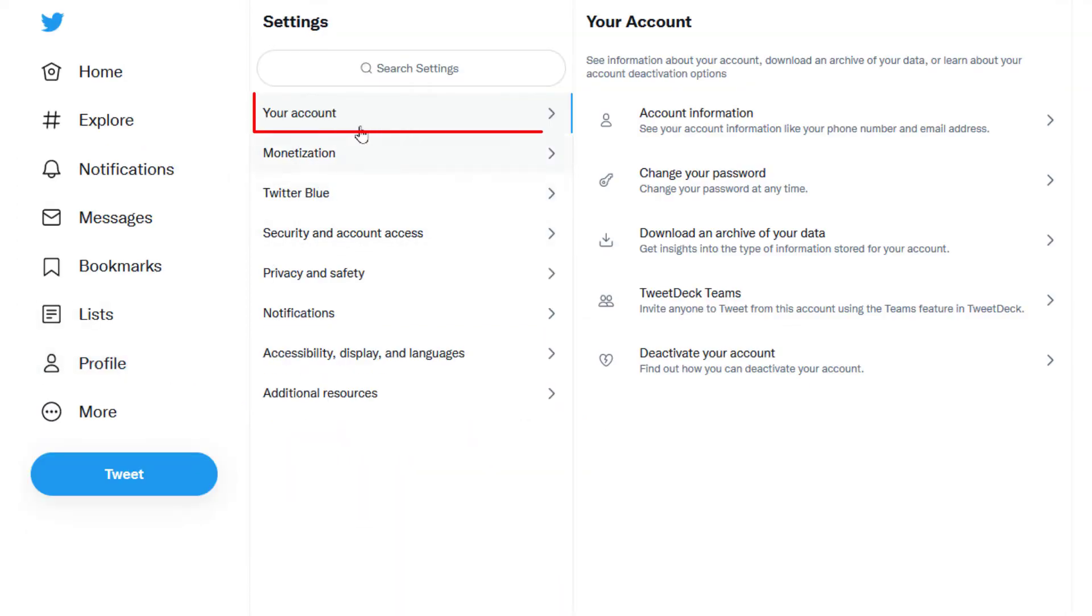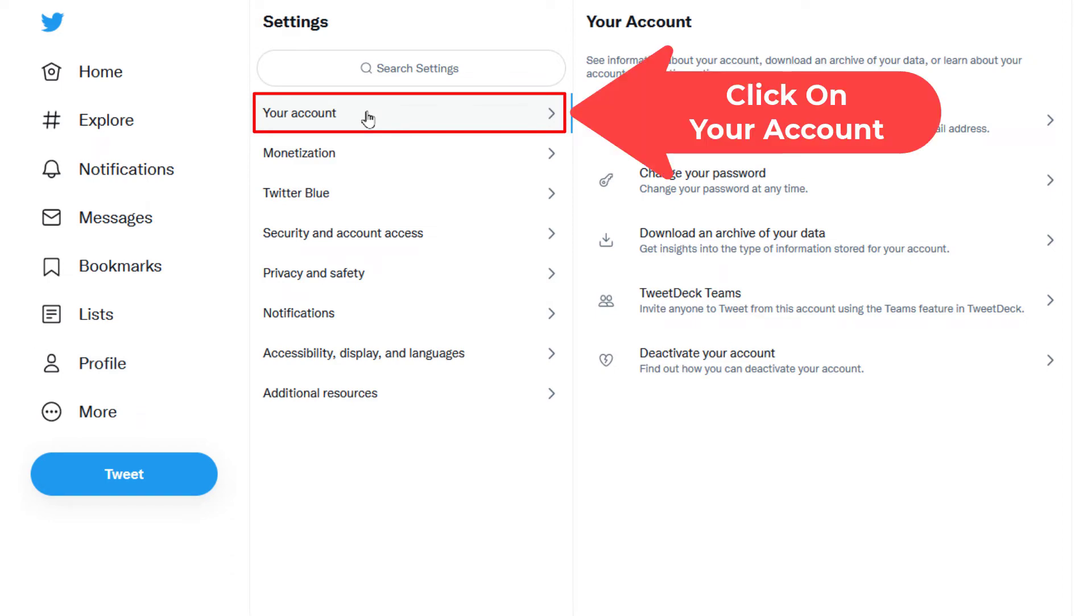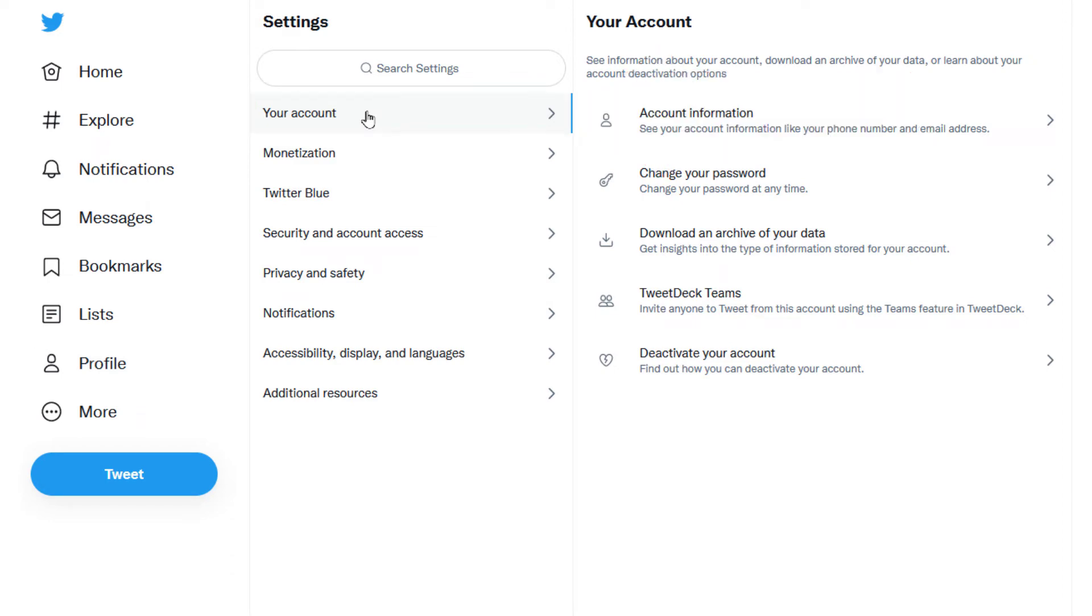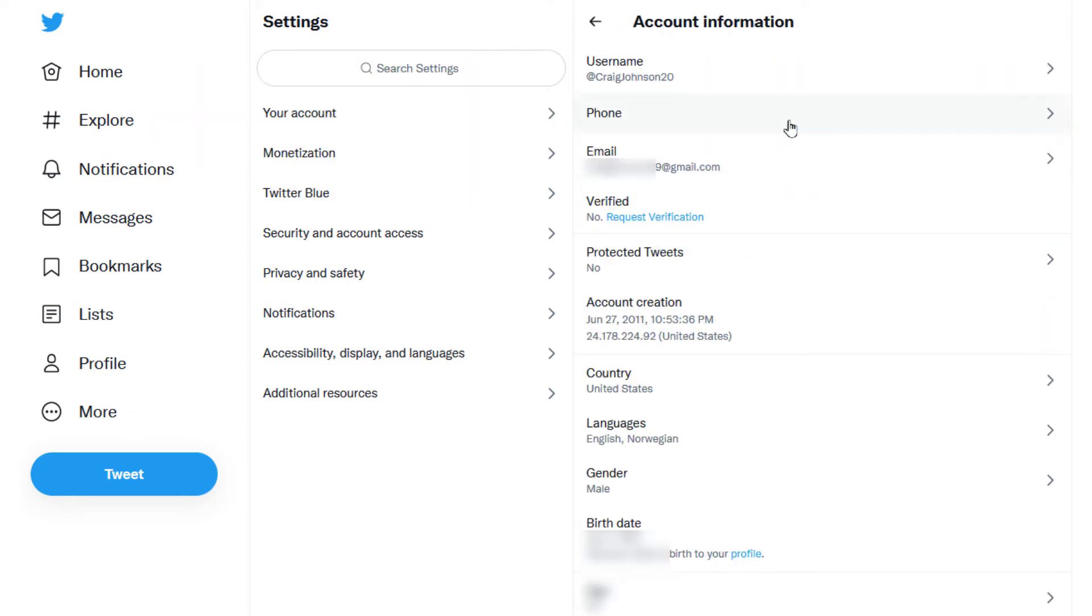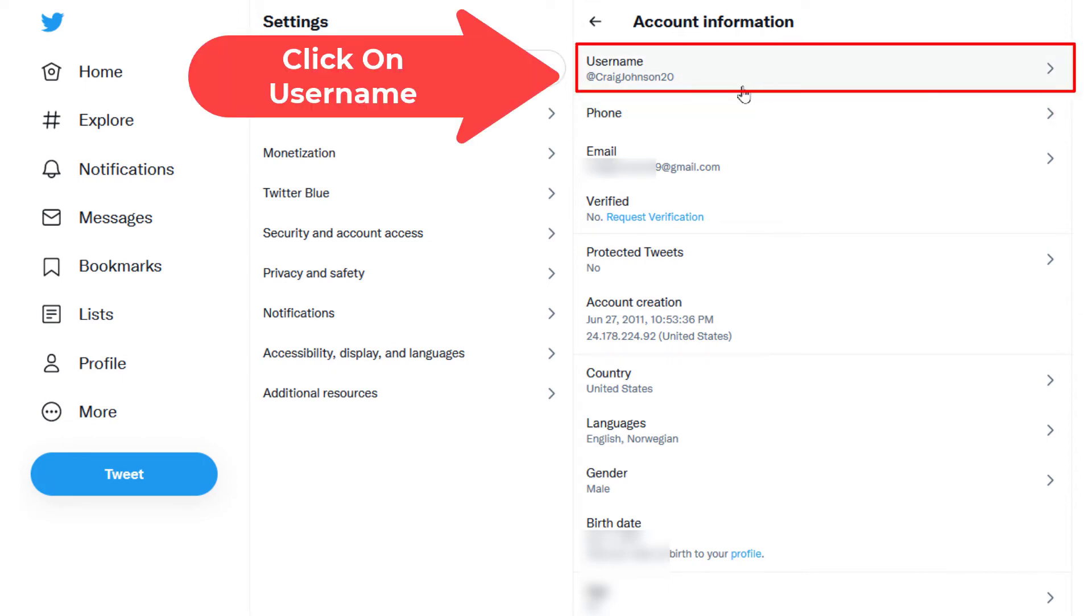Then you want to make sure that you are on Your Account. Click on Your Account and then go over to Account Information. Click on Account Information, and right up top here is Username.